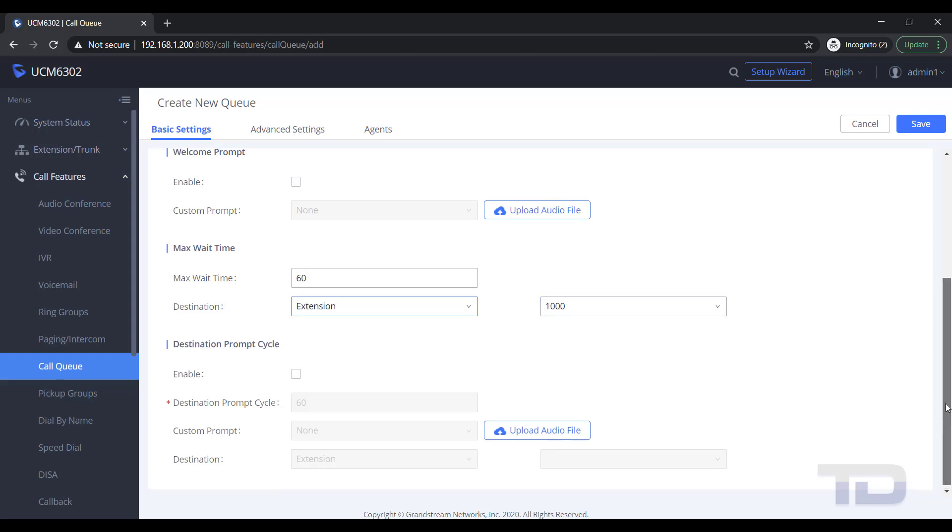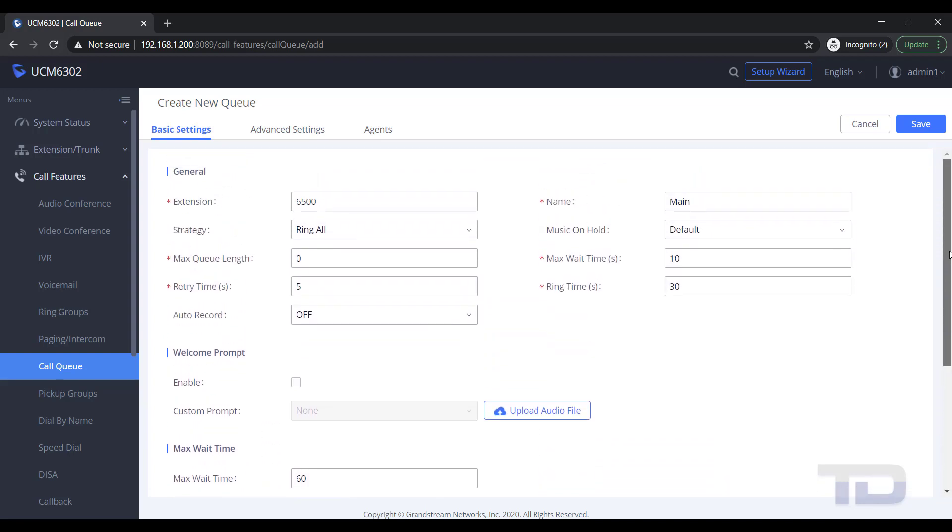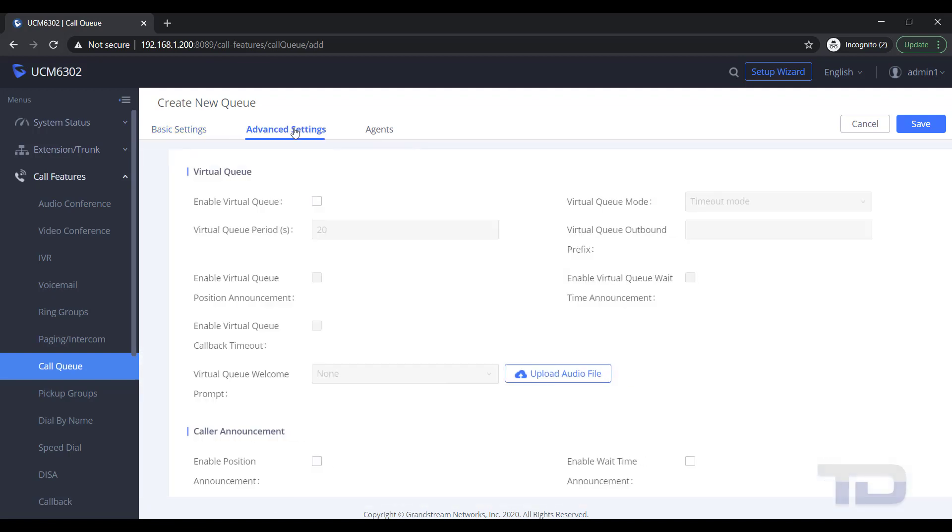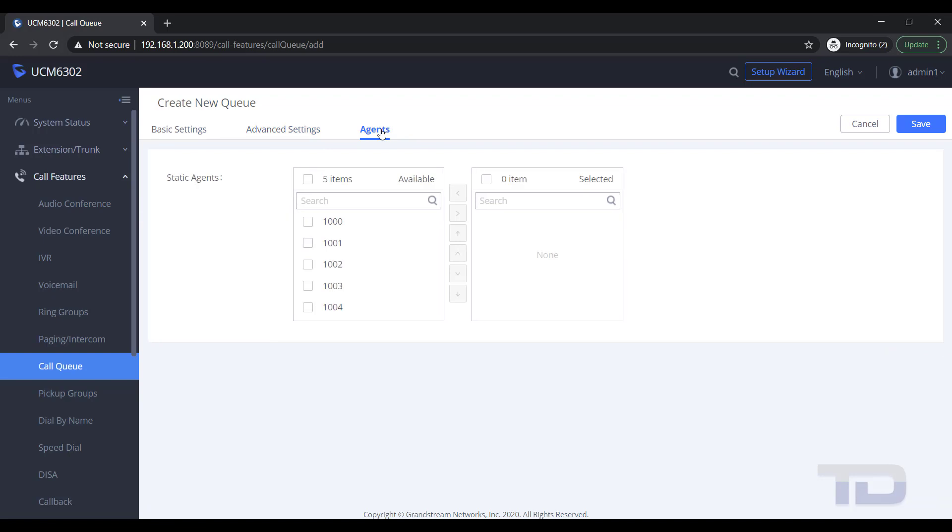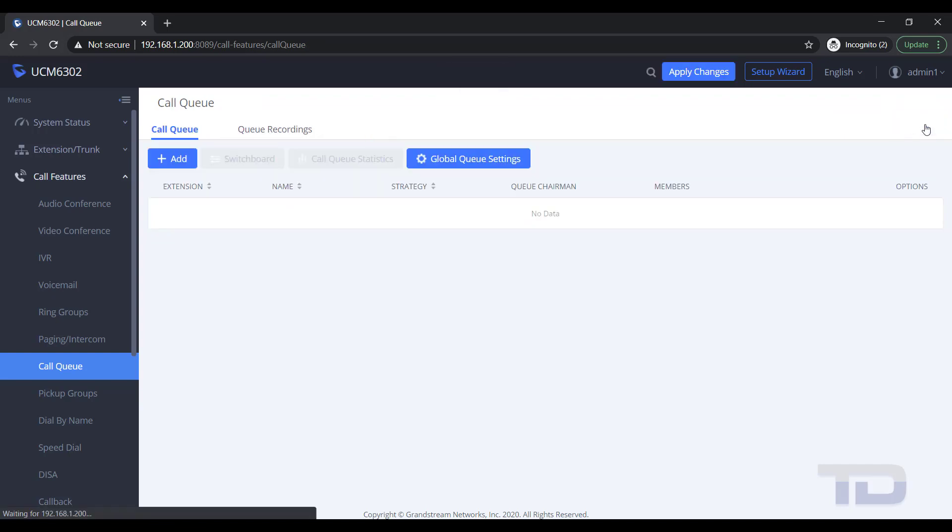Next, check the Advanced Settings tab to see what options are available, followed by clicking the Agents tab. Here you will add the Static Agents to Ring by moving the extensions from the available box to the selected box. Again, remember to save and apply changes.